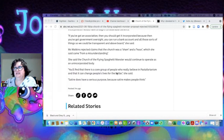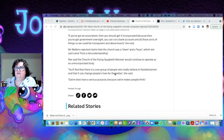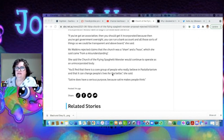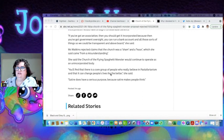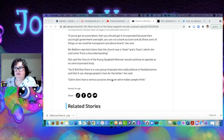Watkins rejected that the church was a sham and a hoax, which she said came from a misunderstanding. She said the Church of the Flying Spaghetti Monster would continue to operate as an unincorporated body. You'll find that there is a core group of people who really believe in Pastafarianism and that it can change people's lives for the better.